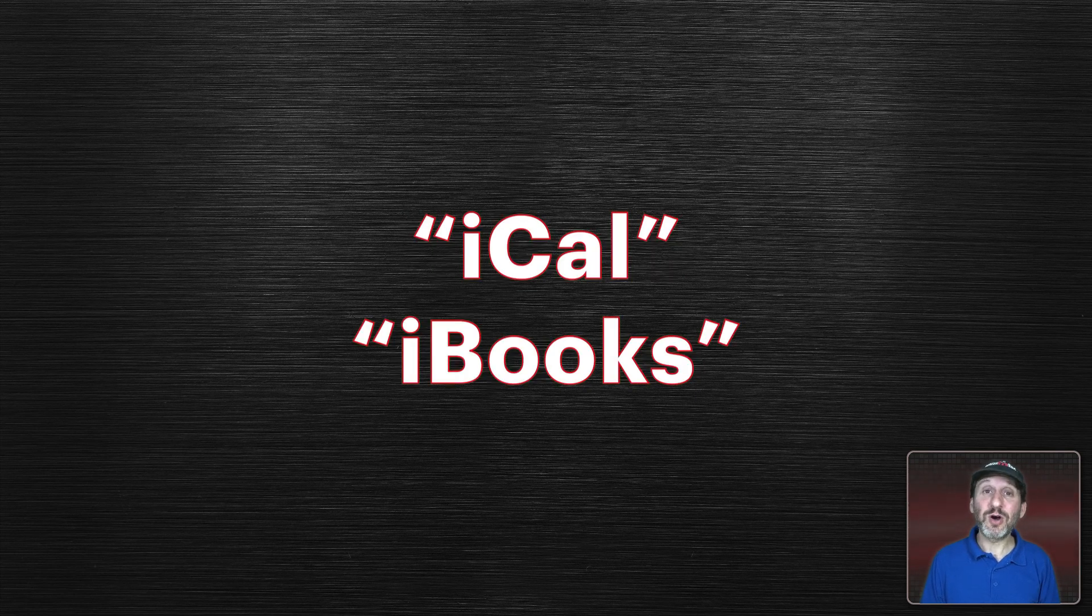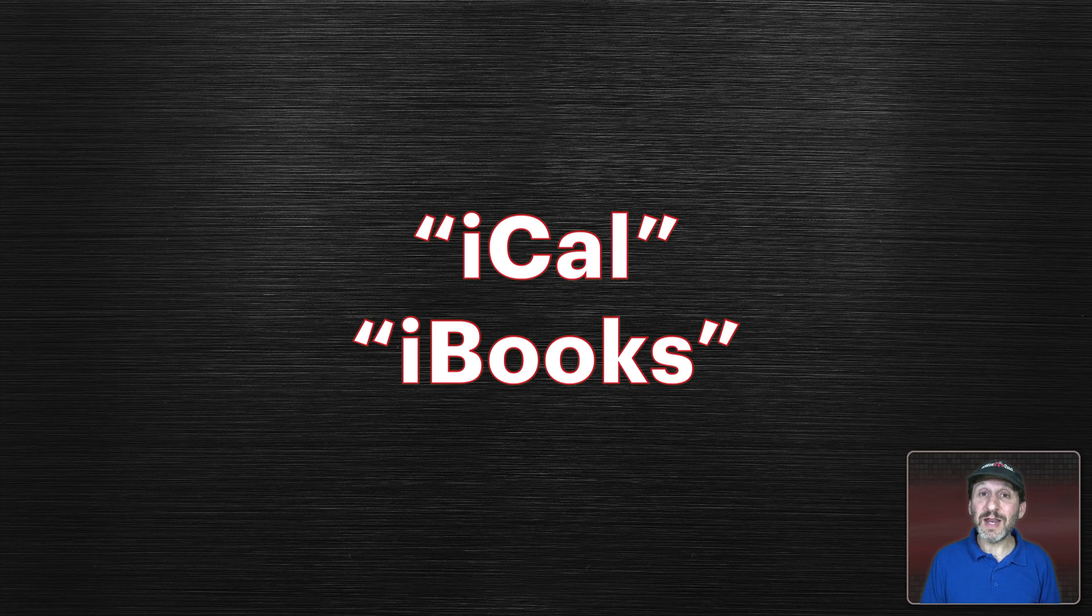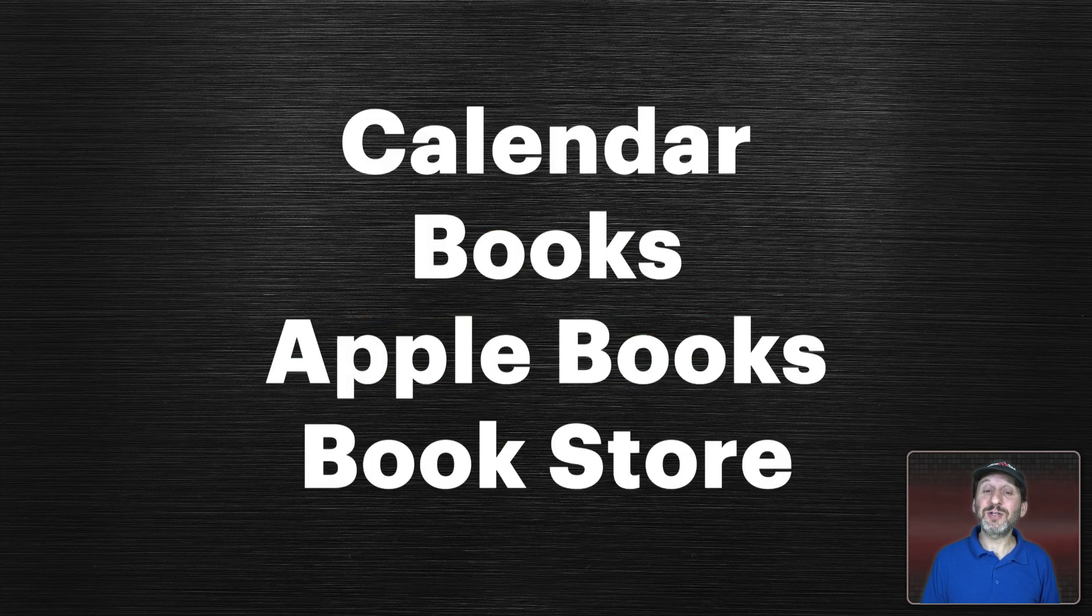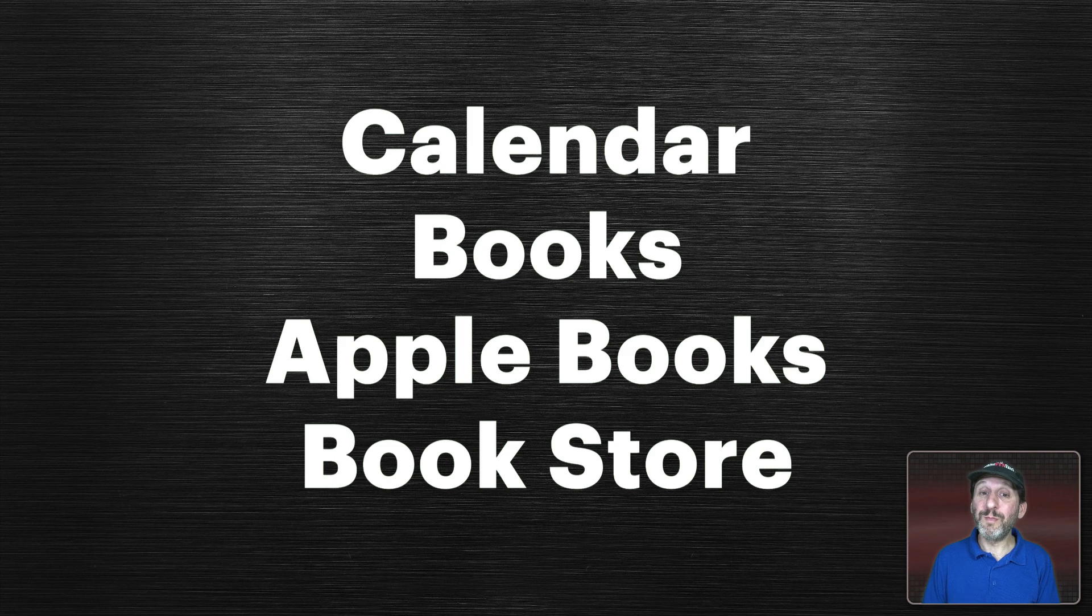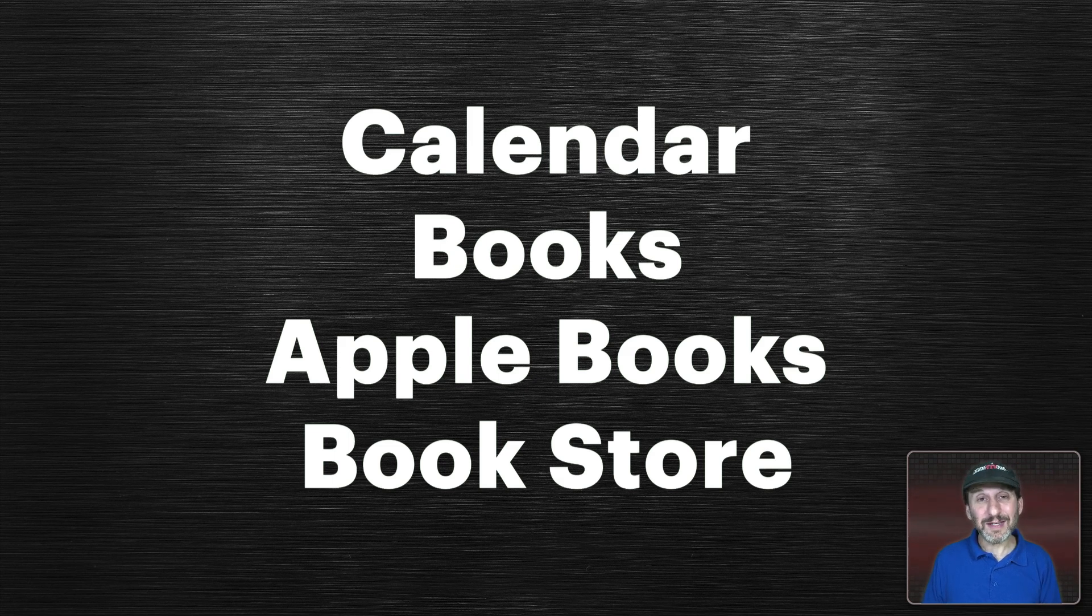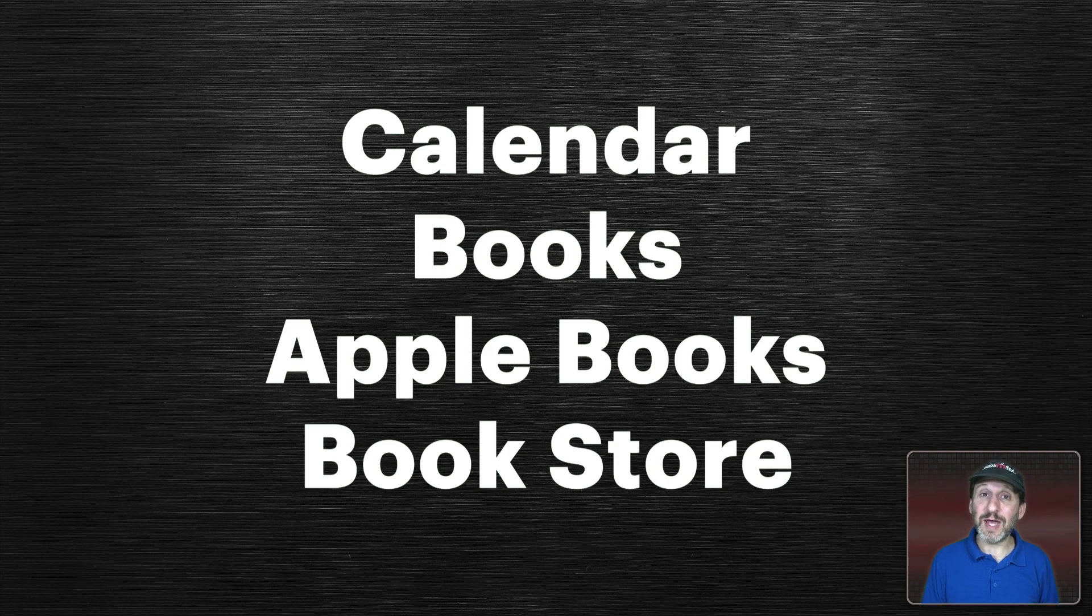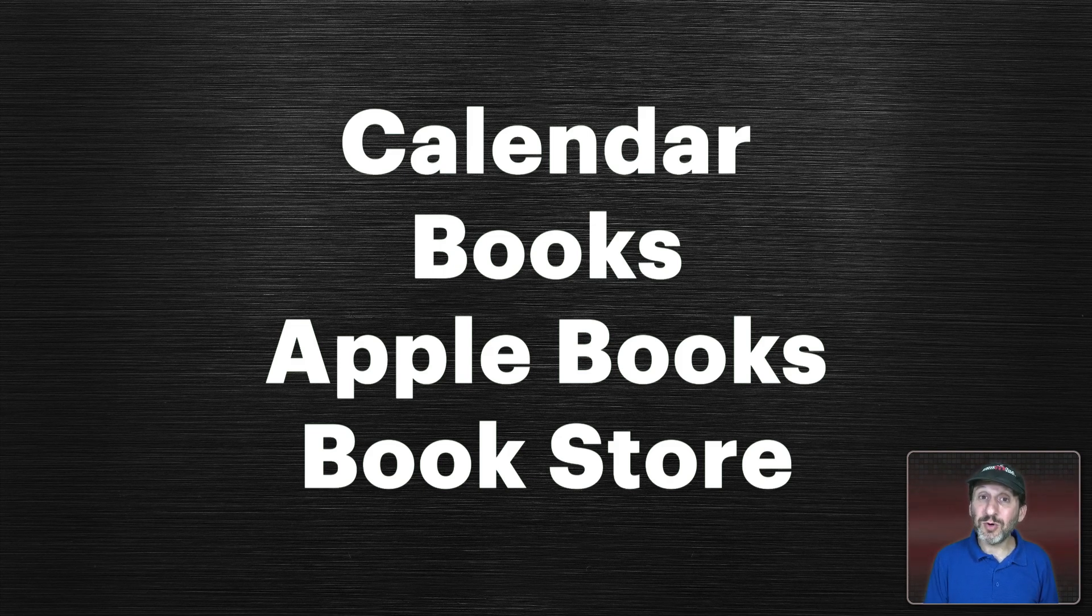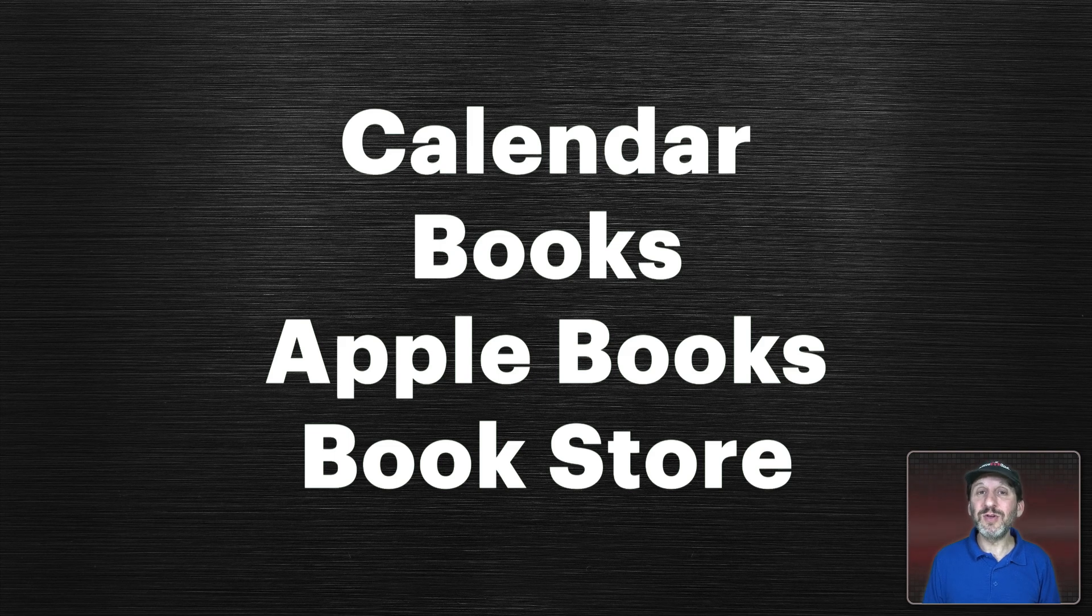Other examples of this are iCal and iBooks. These are previous names for apps that Apple has since replaced. They're now simply called Calendar or Books. Books is a little confusing because Apple often refers to the Books app as Apple Books. Sometimes Apple refers to the store inside of the Books app as the Apple Books store or just the bookstore. So it's a little confusing there but it's definitely not called iBooks.